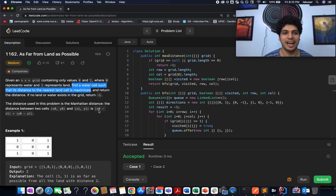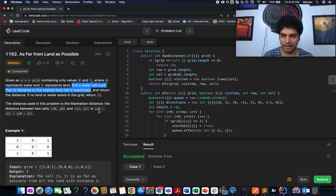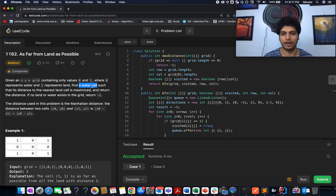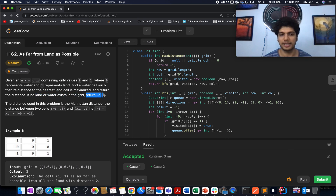The problem we have today is 'As Far From Land As Possible.' You are given a grid of size n×n where each cell could be either land or water. You need to identify the maximum distance that exists between a water cell and its nearest land cell. In case no land and water exists in the grid, you need to return minus 1.